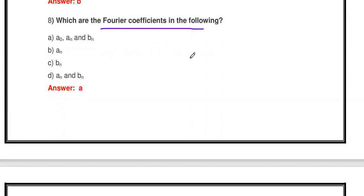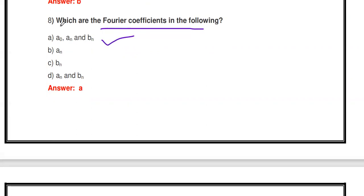Next question: Which are the Fourier Series coefficients? For Trigonometric Fourier Series, the coefficients are a₀, aₙ, and bₙ. The options are aₙ only, bₙ only, or aₙ and bₙ. The correct answer is a₀, aₙ, and bₙ. For Polar Fourier Series the coefficients are c₀ and cₙ, and for Exponential Fourier Series the coefficient is dₙ or cₙ.